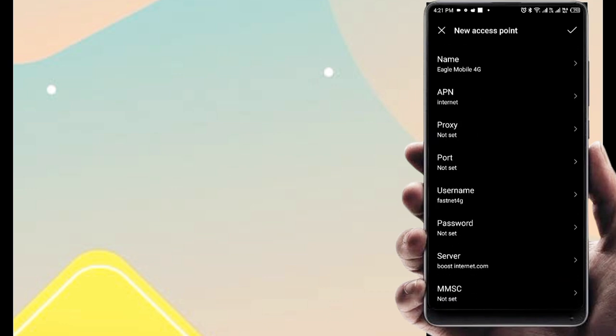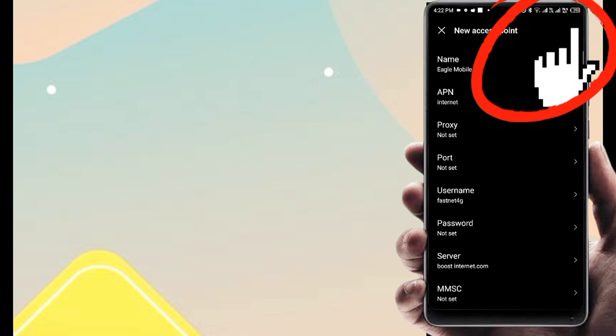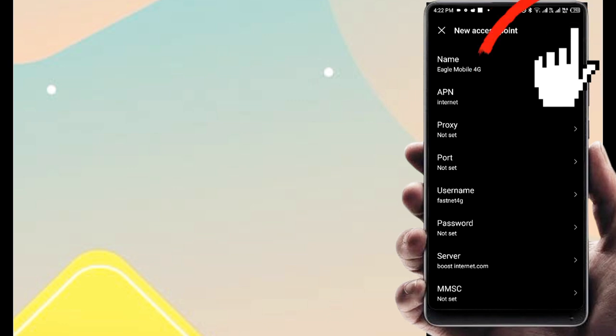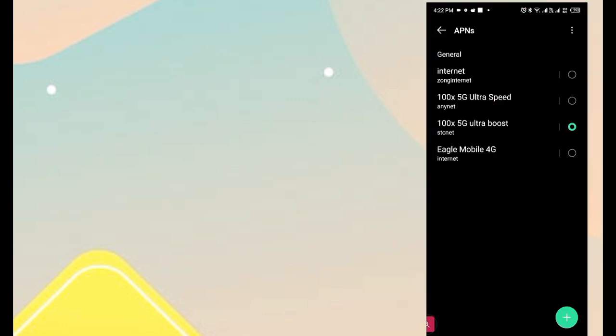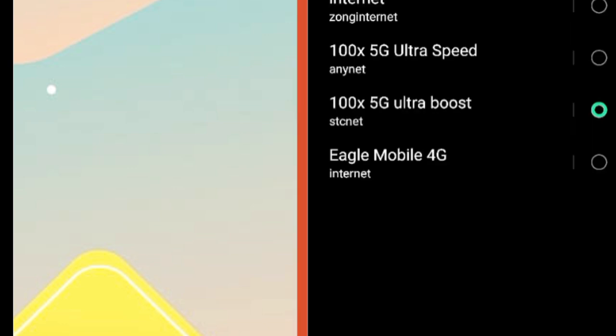Now save APN settings, restart phone, then check internet speed. If you like the video, please subscribe to the channel for more videos.